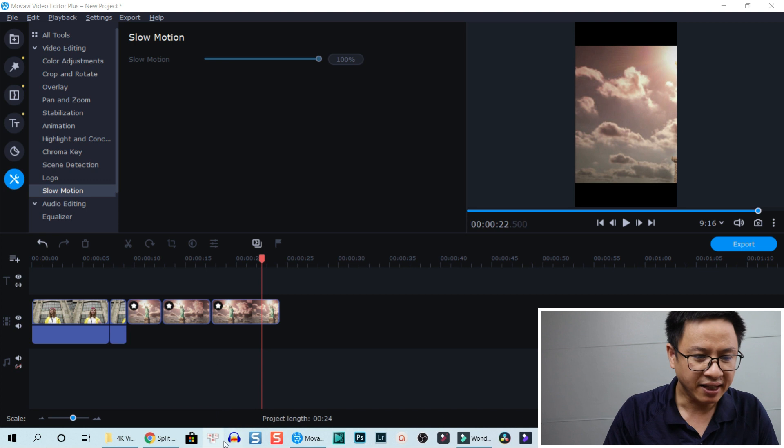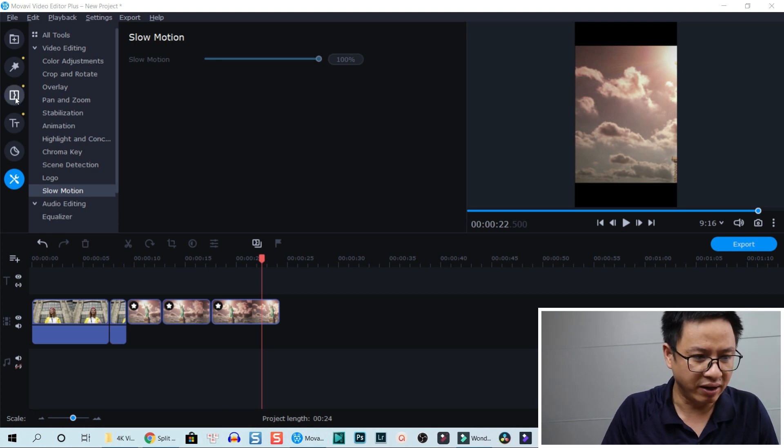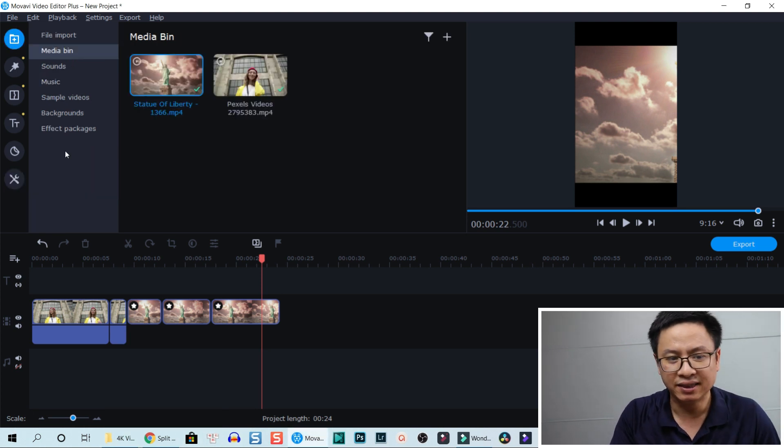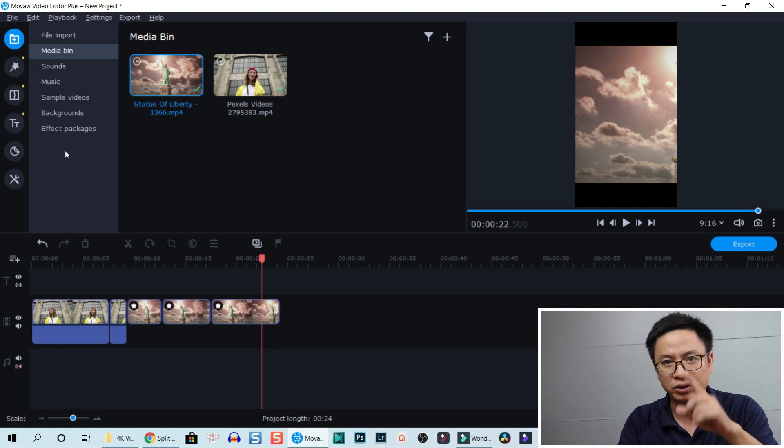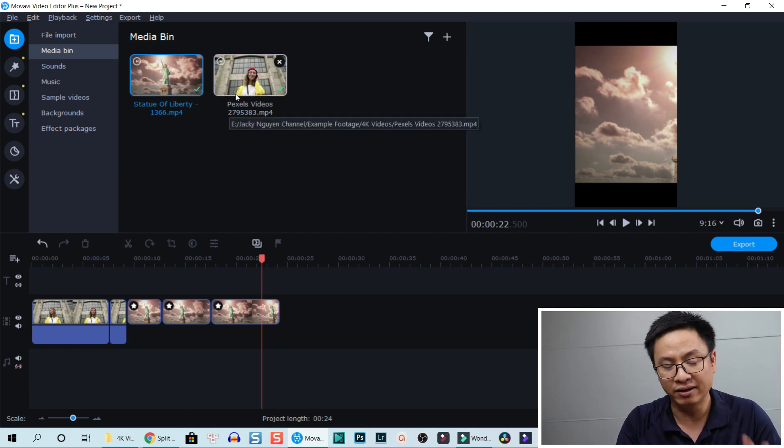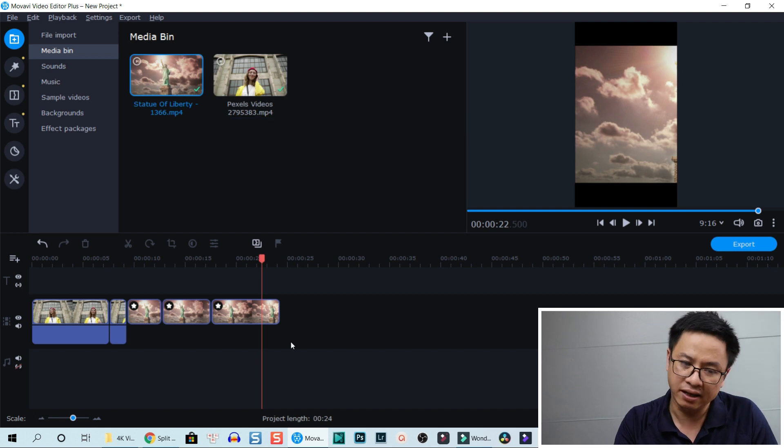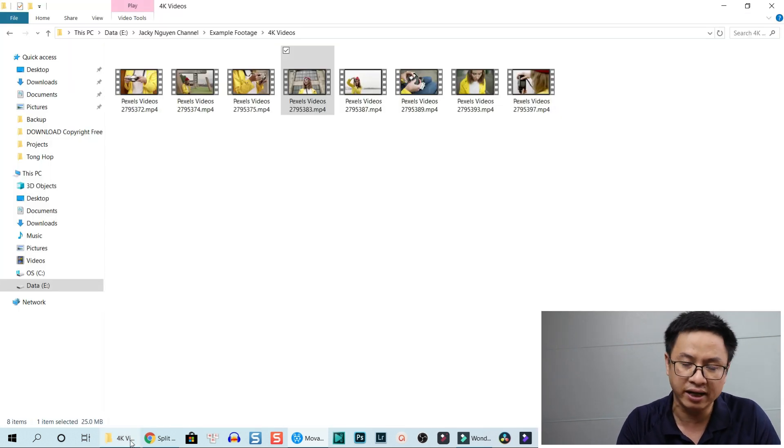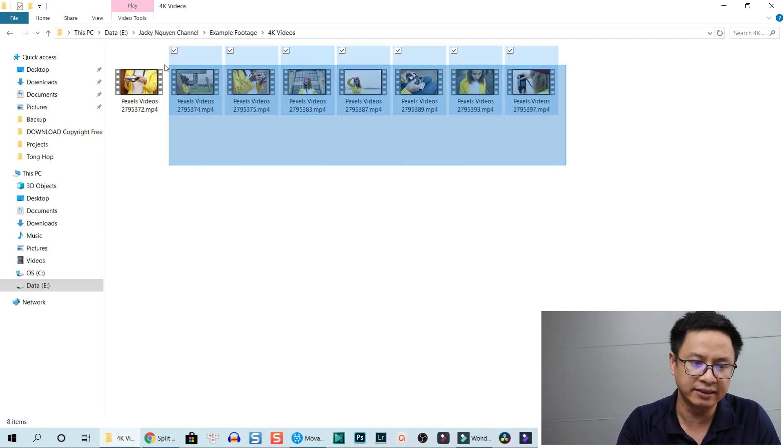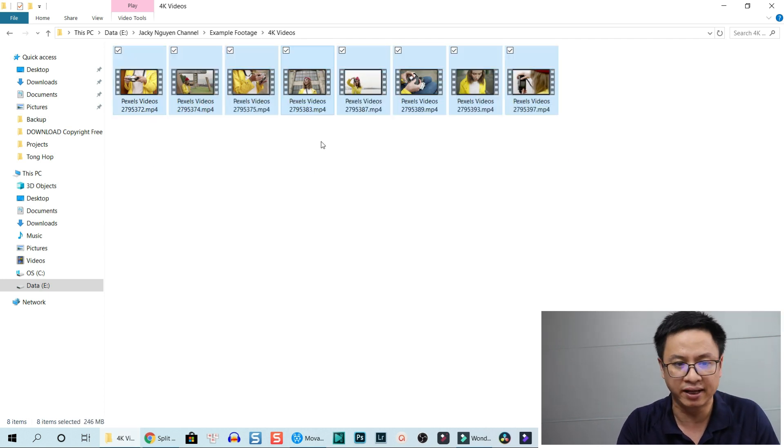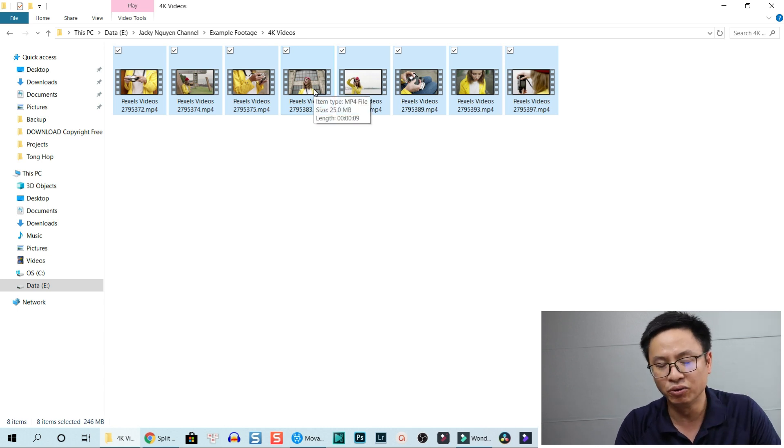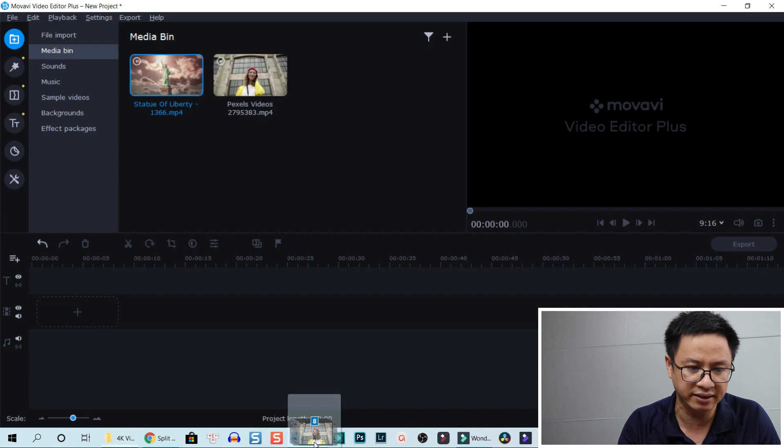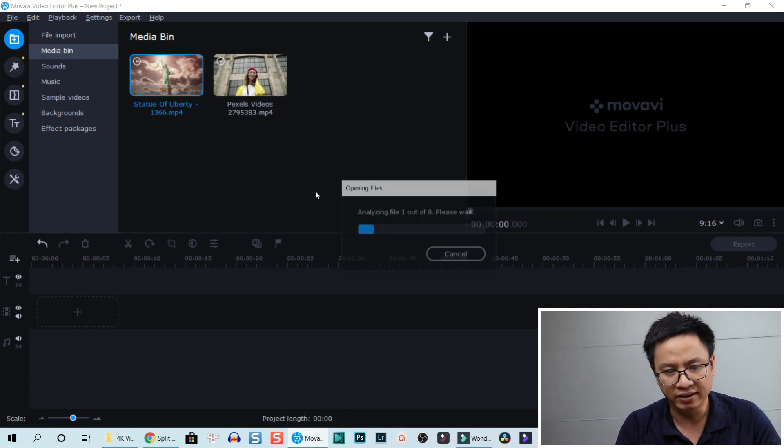Let's get into the program. Here I am inside Movavi Video Editor. The first thing we need to do is import some footage into the media library. I already did that, but actually it is very simple - you just go to your folder on your computer, select any files, and then drag and drop it into Movavi's library.